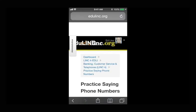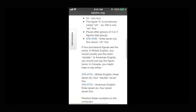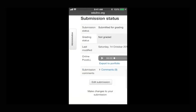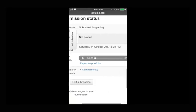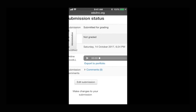Scroll down the next page to see your submission status. It should say Submitted for Grading. You have an option to listen to your recording or you can click Edit Submission to try it over.